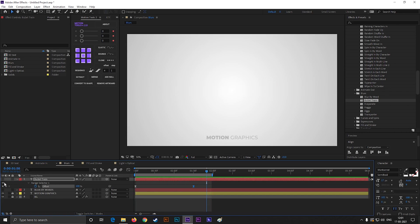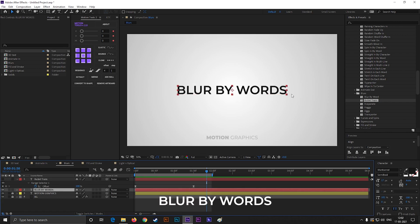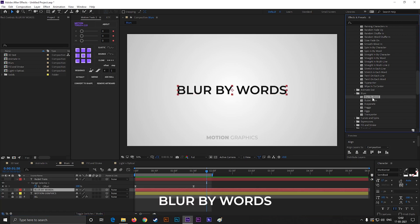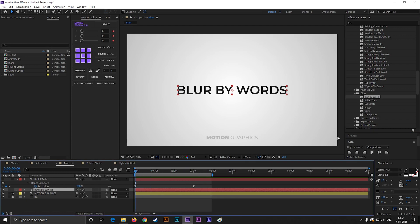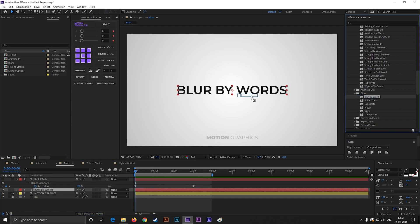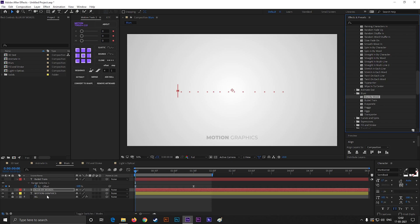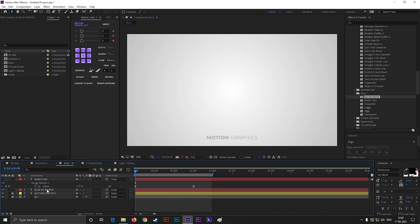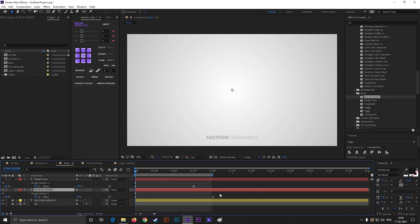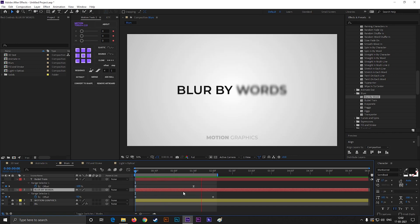And another one from here is Blur by Words. By using this, you can easily represent your text in a clean way. You can type the name of the presets to find them quickly.